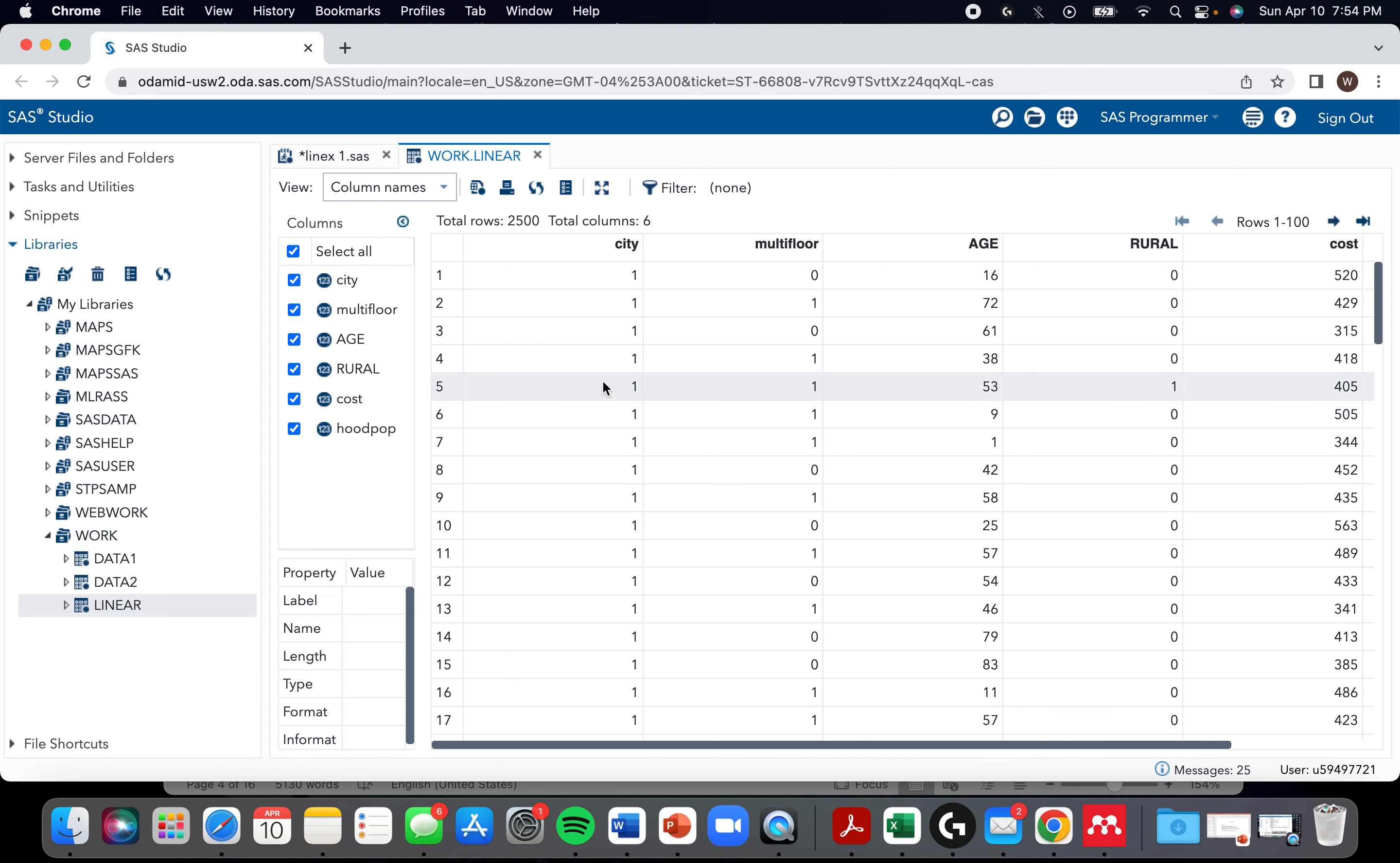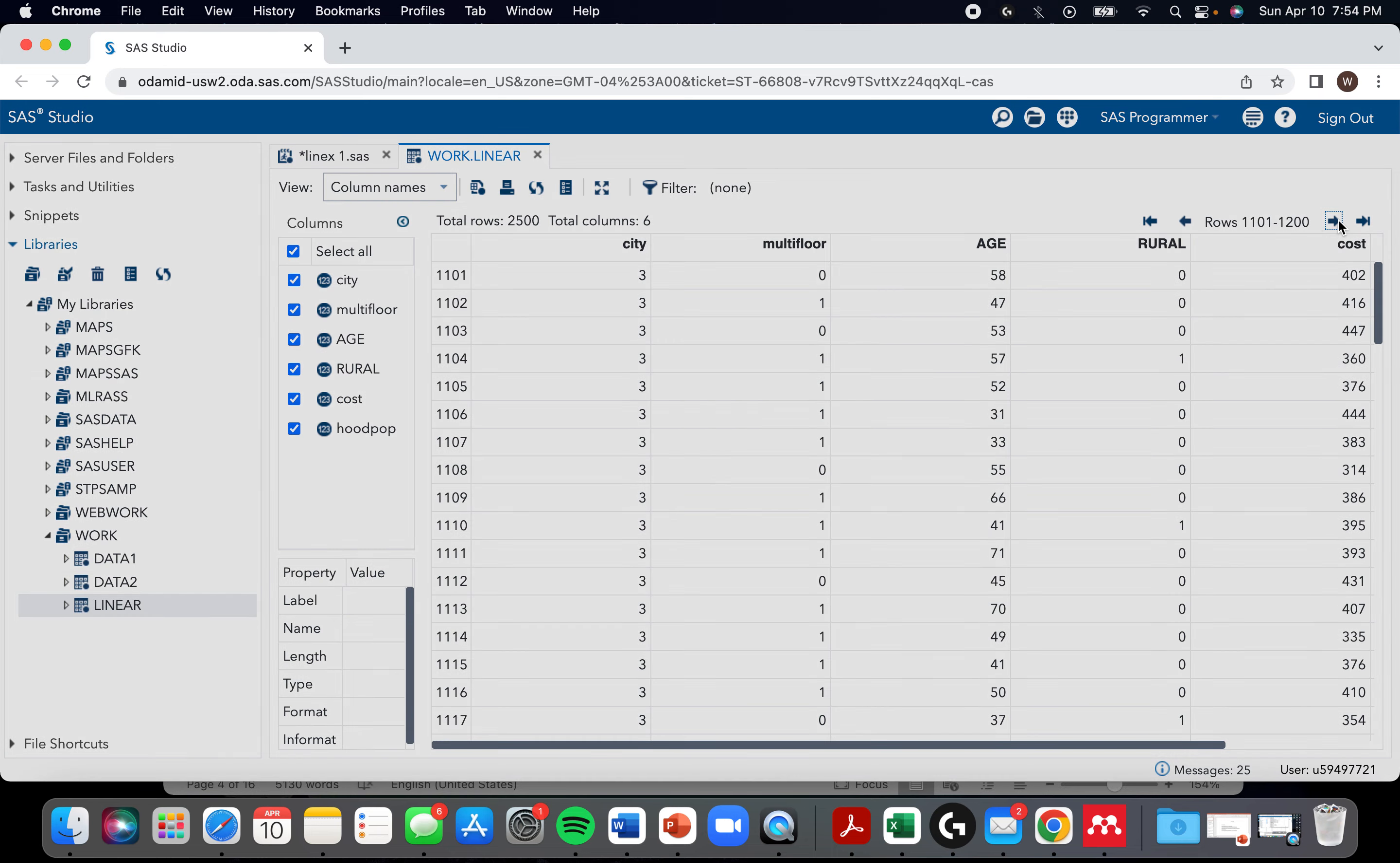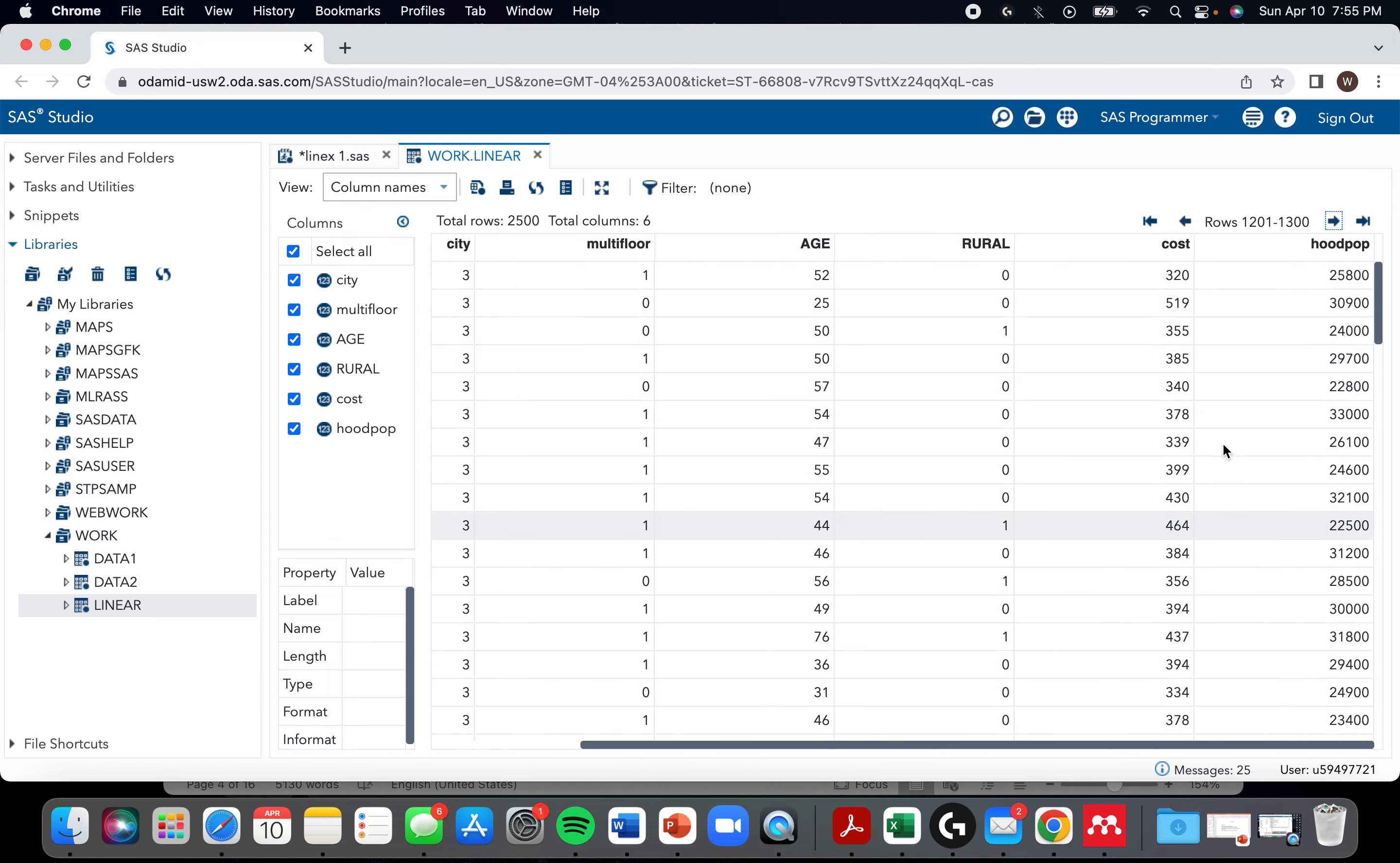Some of the different attributes are the city the house is in, whether it has multiple floors. City here has four variables. Multi-floor is just yes or no, the age of the house, whether it's rural or not, and the population of the neighborhood.